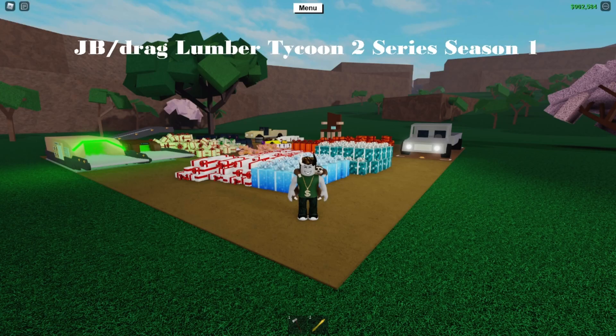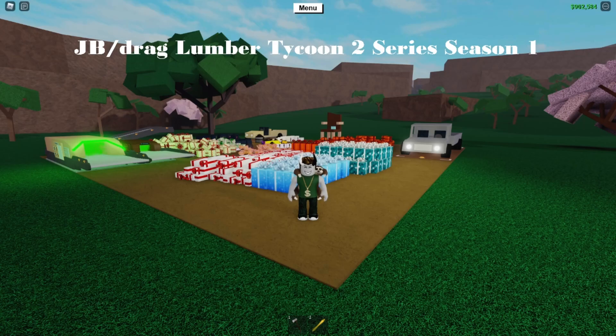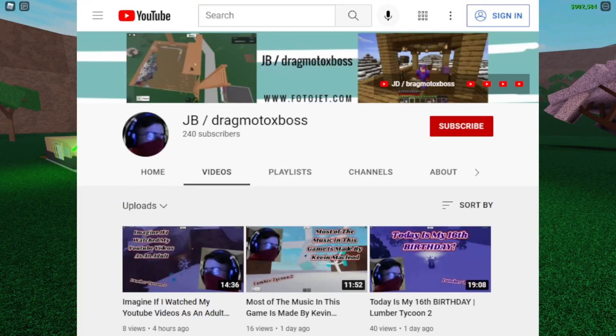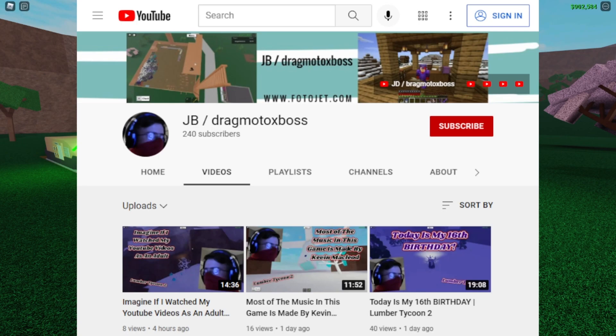Hello guys, this is JD, Drag Motocross Boss, and this is the next episode of the JD Drag Lumber Tycoon 2 Series Season 1. I would appreciate if you guys would subscribe. It's free, easy, and you can always unsubscribe at any time. It is my goal to get 300 subscribers before the official start of summer. Once I hit 300 subscribers, I'll chop down every single ice tree in the ice tree biome.